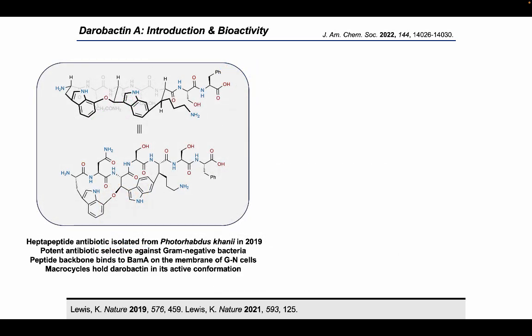Darabactin A is a heptapeptide with antibiotic activity isolated by the Lewis group in 2019. It has potent activity and exceptional selectivity towards gram-negative bacteria. Its unique activity profile is a result of its novel mechanism of action — namely, Darabactin A binds to the beta-barrel assembly machinery, or BAM complex, located on the outer membrane of gram-negative cells.